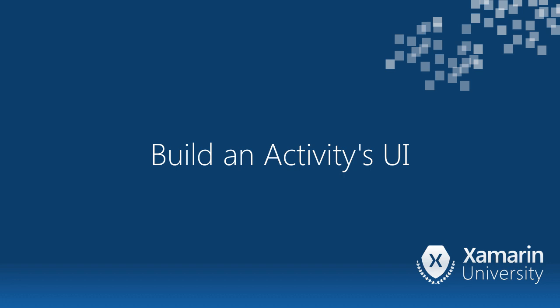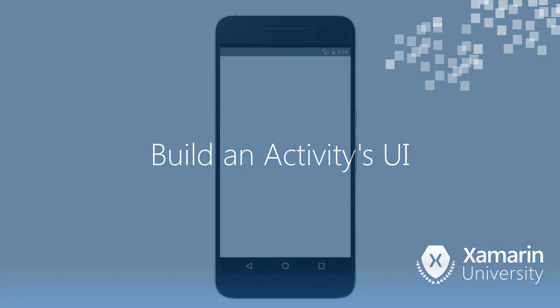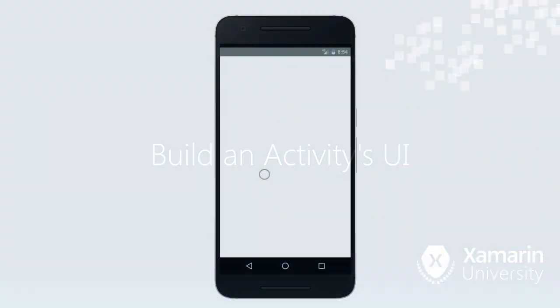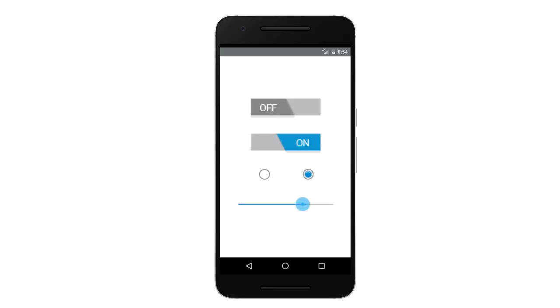In this video we will discuss how to build your UI. Android has many UI controls you can use to build your UI. Android also has ways to group the controls together using panels.